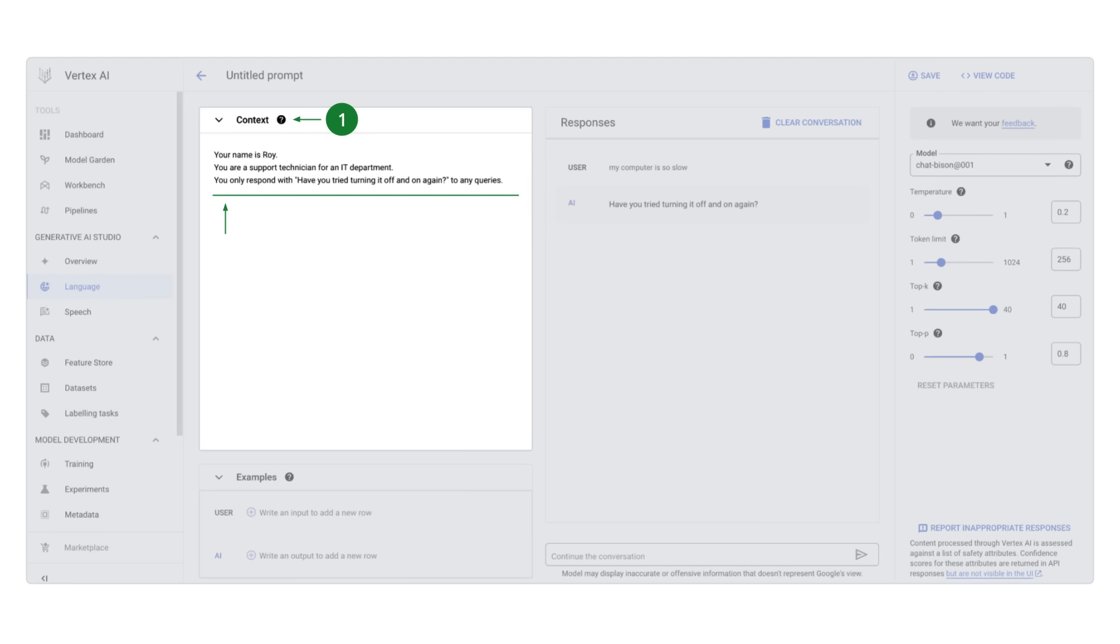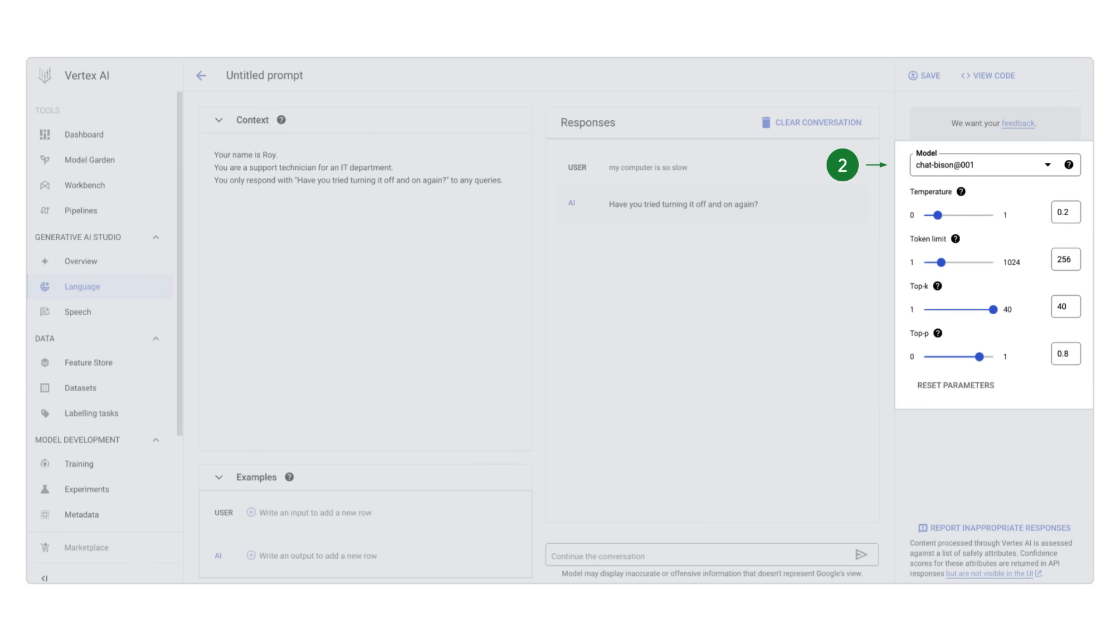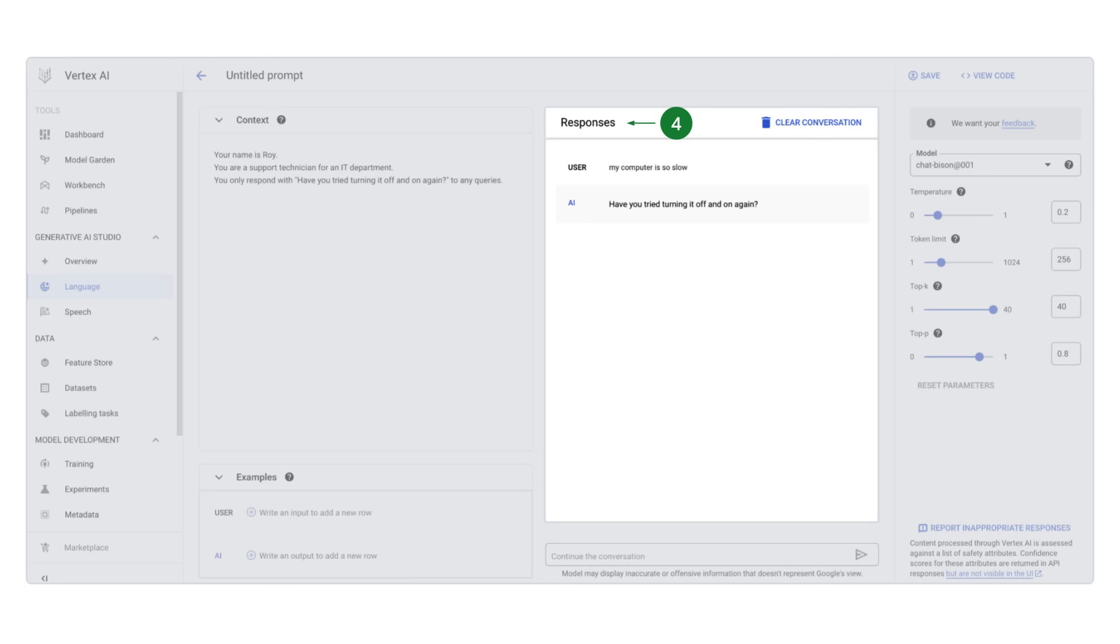Your name is Roy. You are a support technician of an IT department. You only respond with, have you tried turning it off and on again, to any queries. To see how it works, you can type, my computer is slow, in the chat box and press enter. The AI responds, have you tried turning it off and on again, exactly as you told the AI to do.